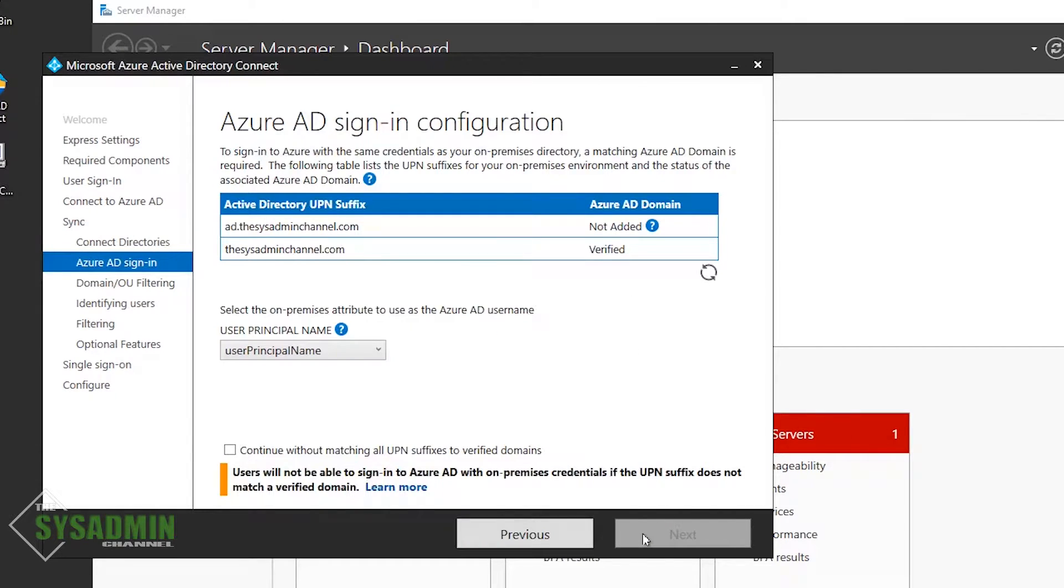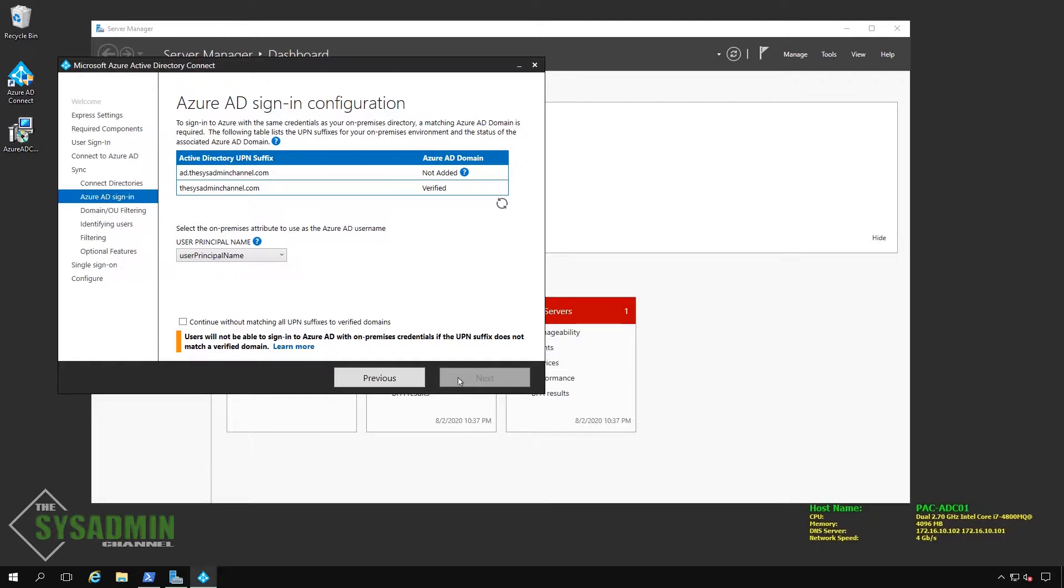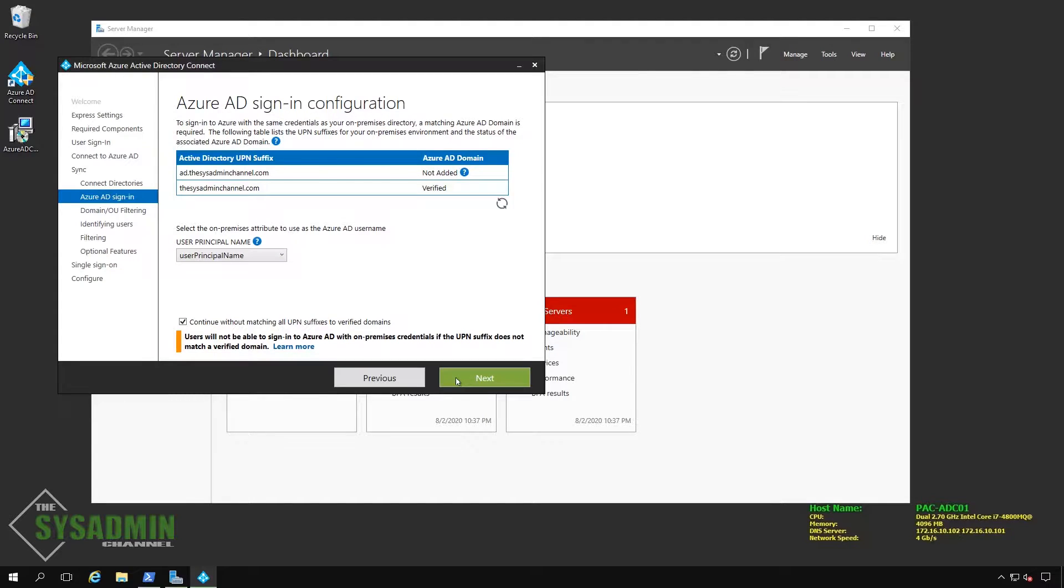Next up, we have a list of Active Directory UPN suffixes, and we can see that I've already verified the top-level domain. And I'm not worried about my subdomain because all of my accounts' user principal names are set to the sysadmin channel. So with that already verified, we'll go ahead and continue without matching all UPN suffixes to verify domains and click Next.